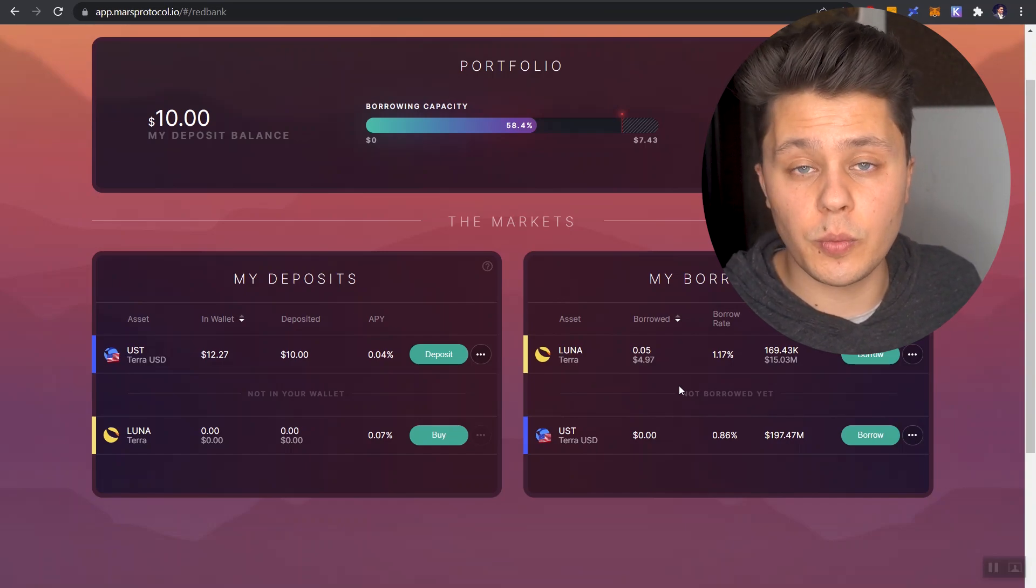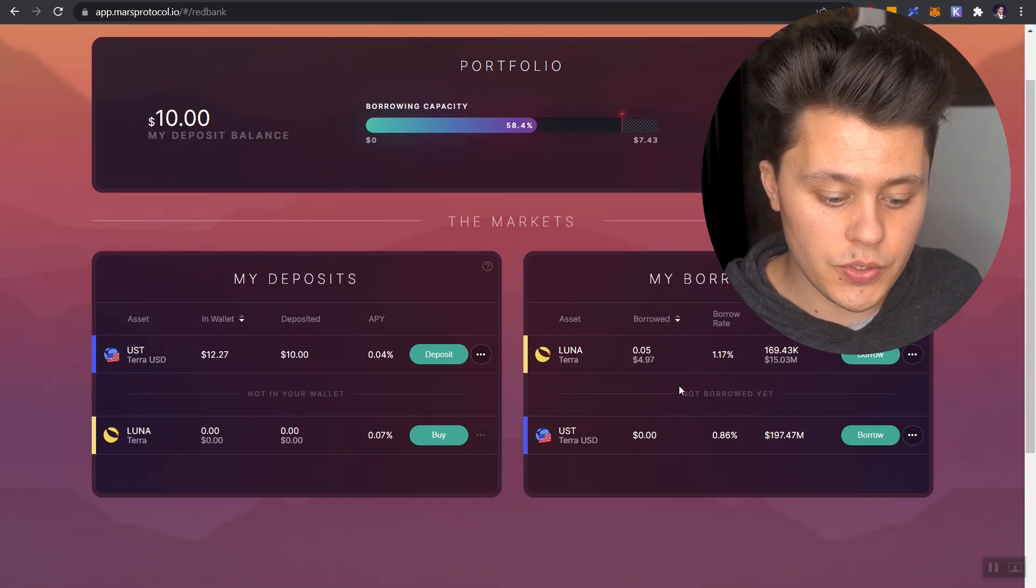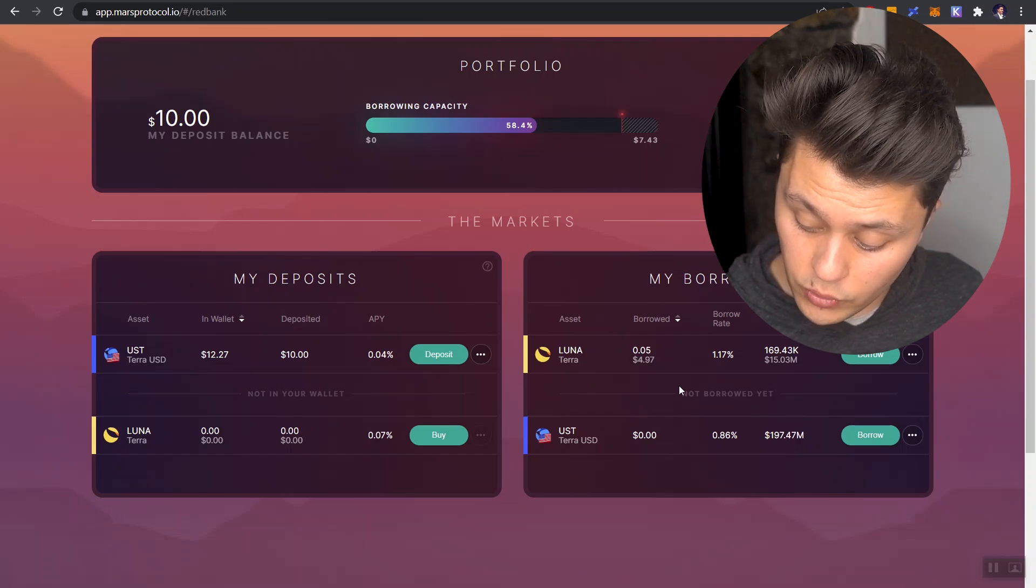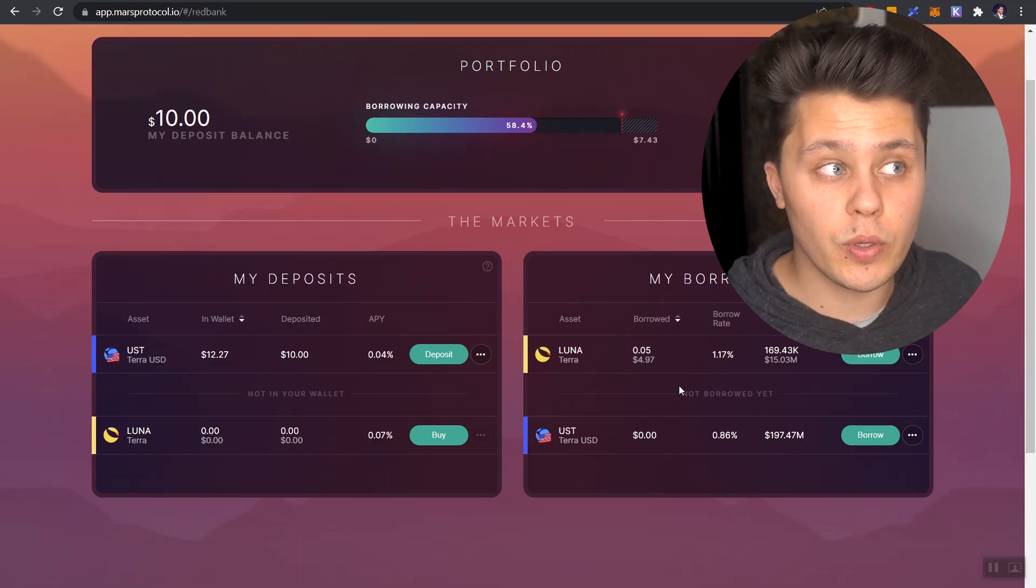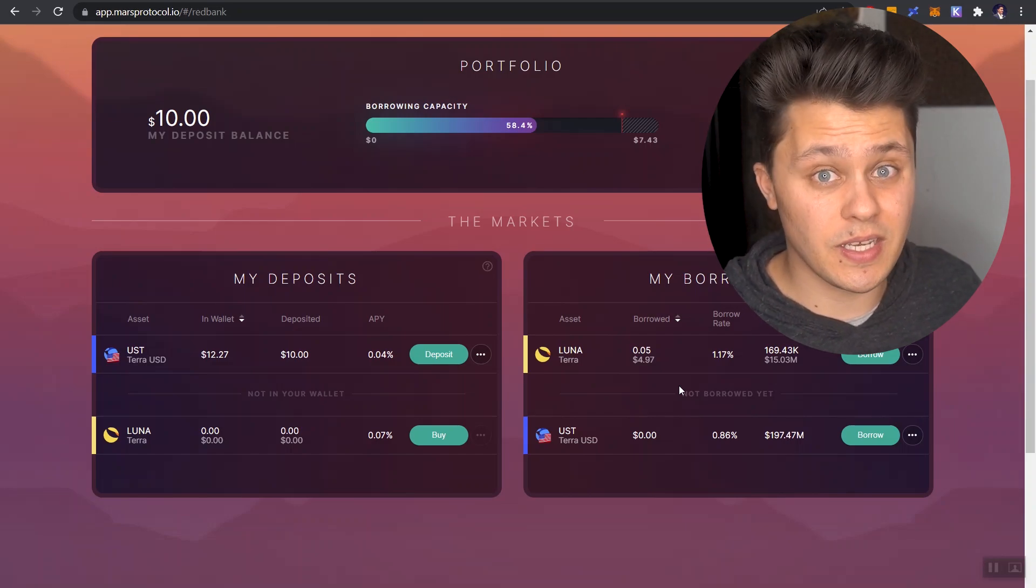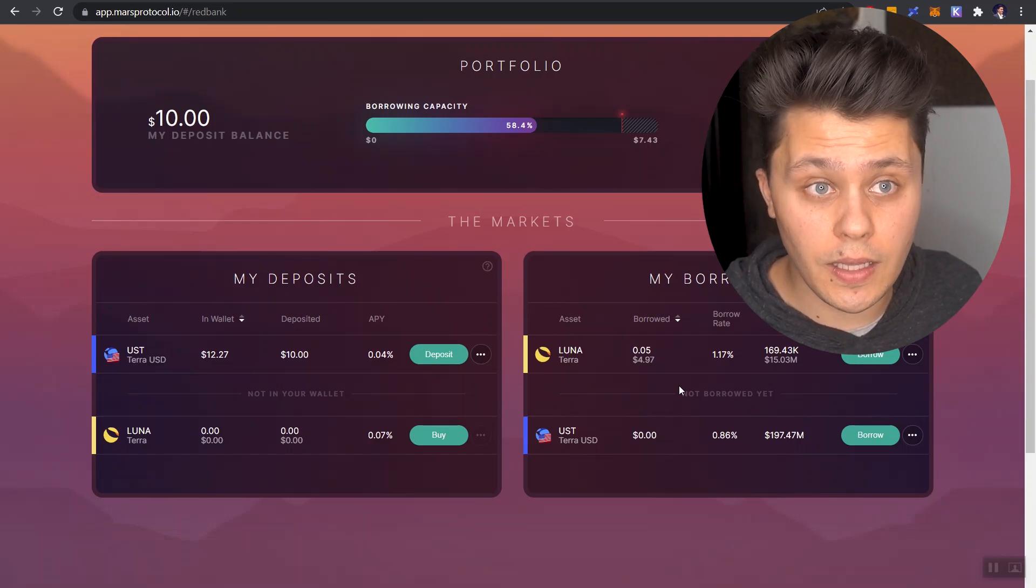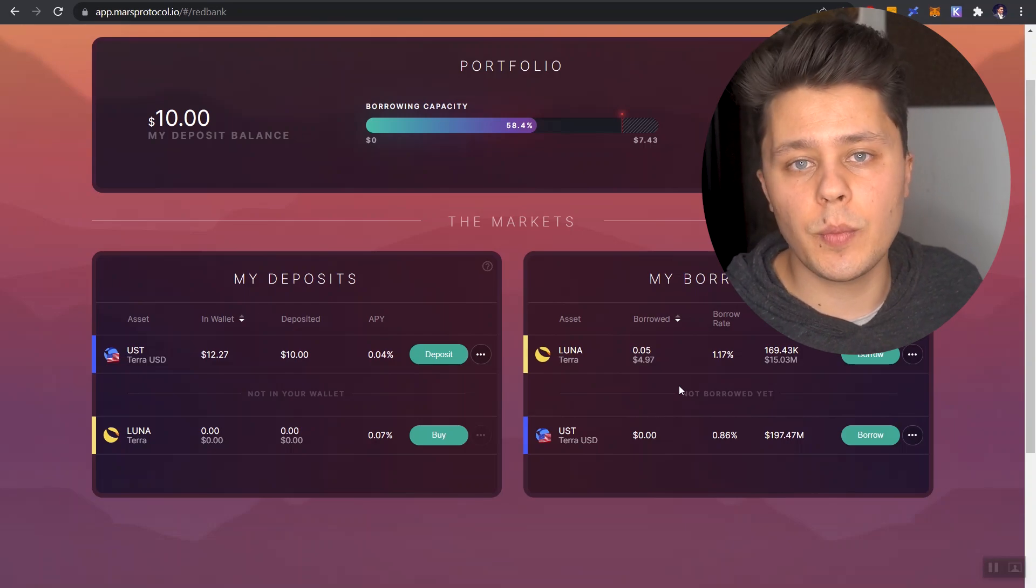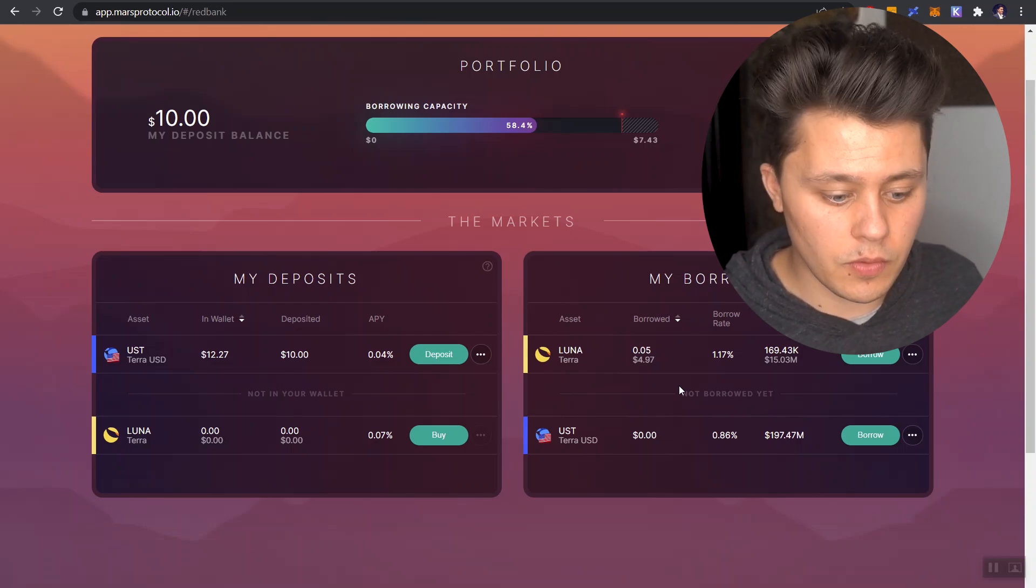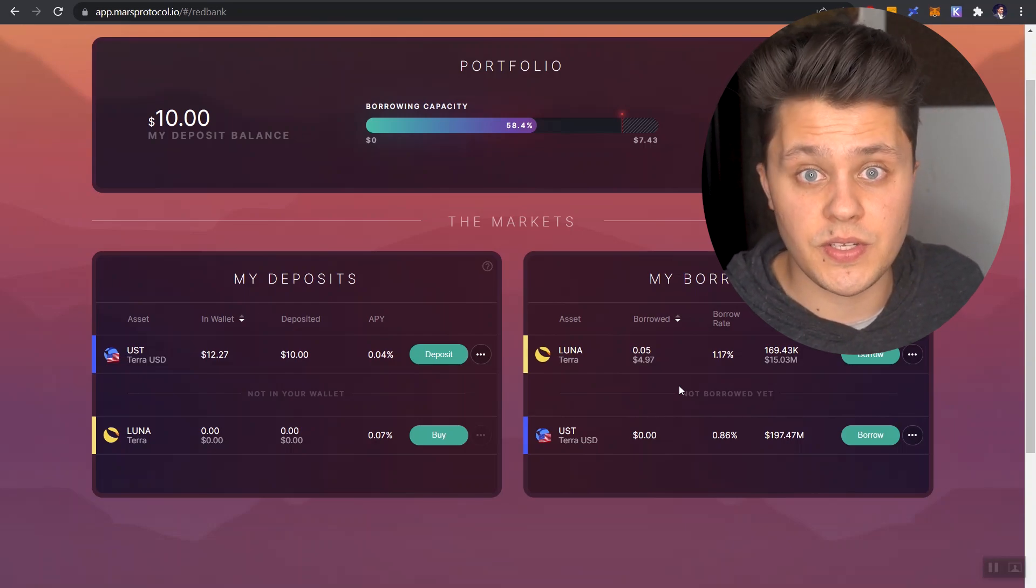So if we pocketed $4.95, but we bought back the Luna for, let's say, just $4.00, well, in that case, we pocketed $0.95 from this whole exercise here.